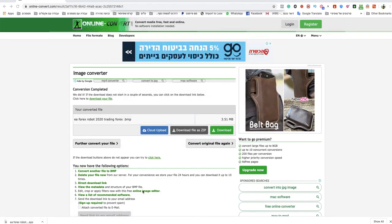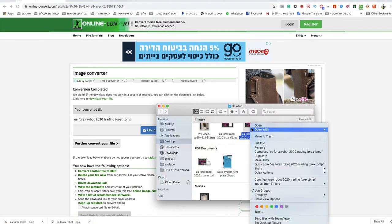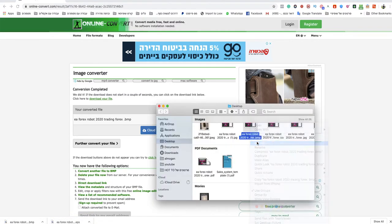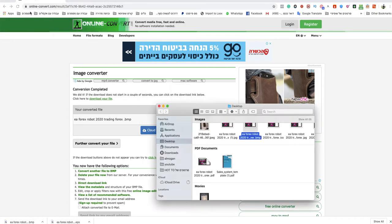As you can see, this file now is a BMP file. It's so easy to use, quick, and free. So just go to onlineconvert.com - you can do that from any device.